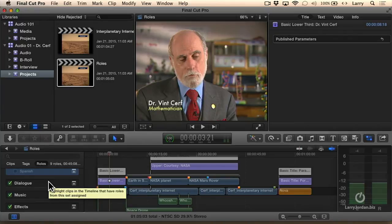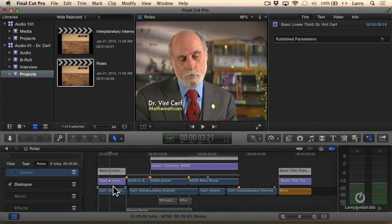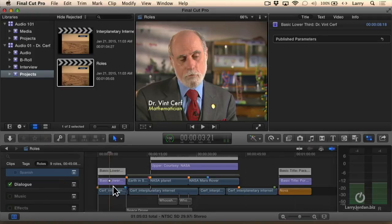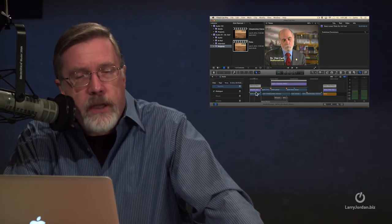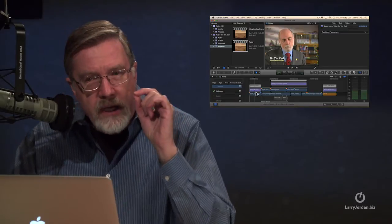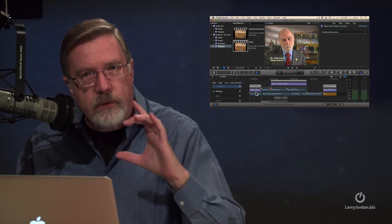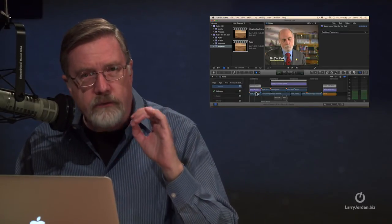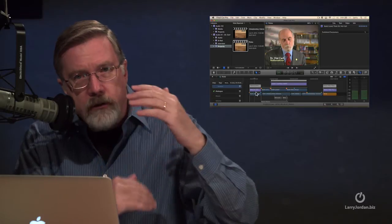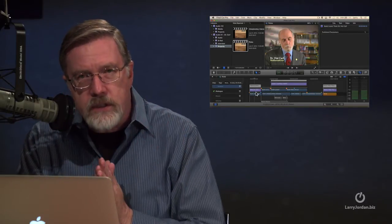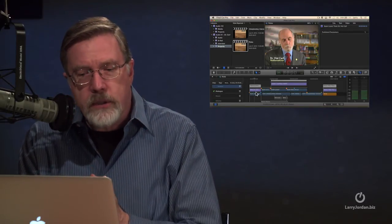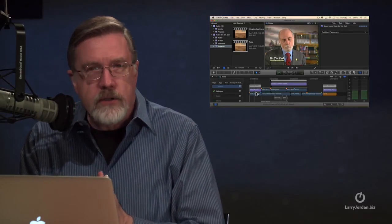I can also export stems, where if I just highlight dialogue and I export this, I can export just the dialogue. Or there's a setting inside the File Share master file. You're able to specify exporting roles as individual stand-alone QuickTime audio files or build all the different roles into a single multi-channel QuickTime movie.